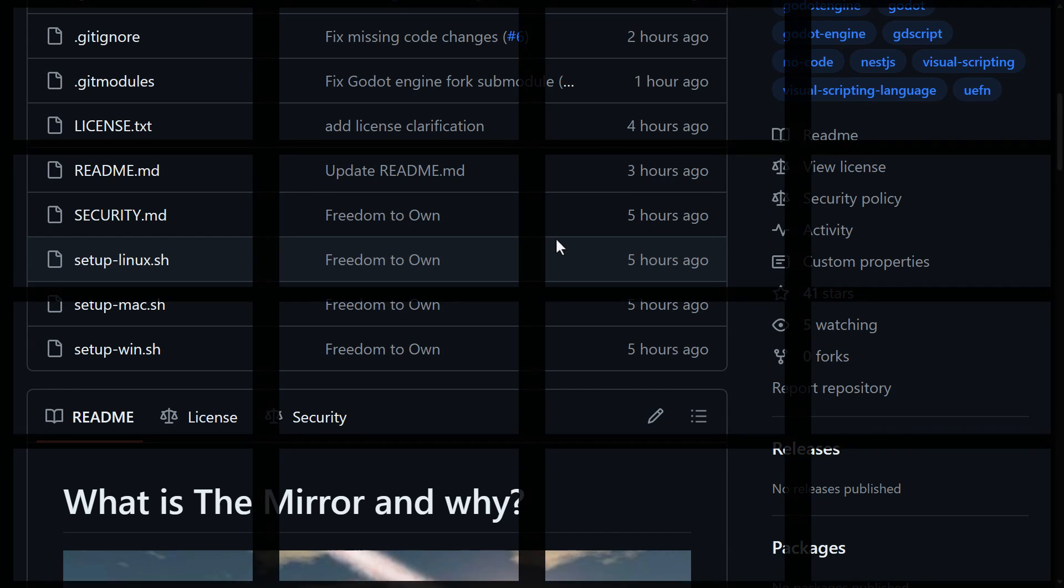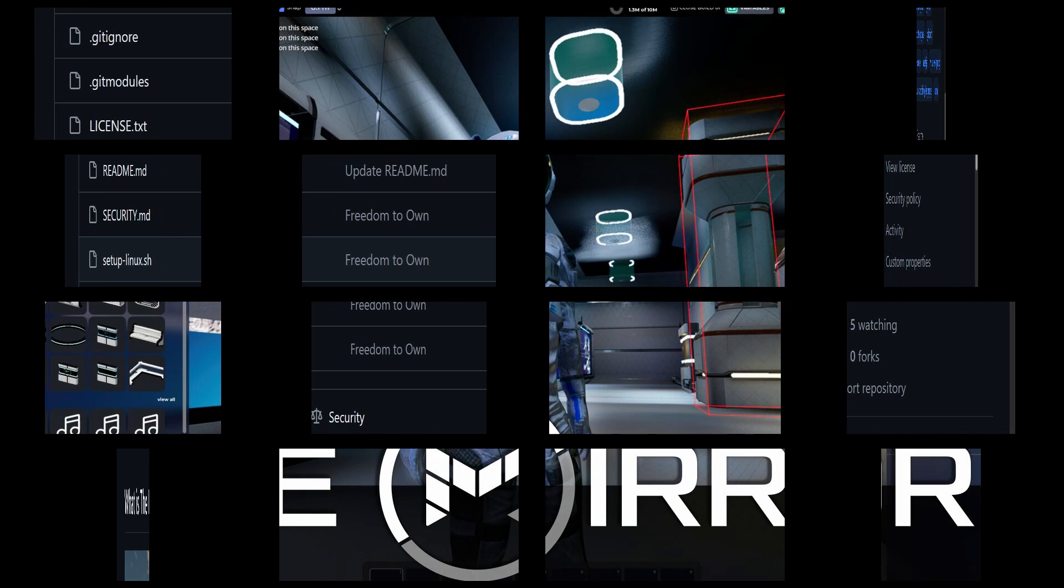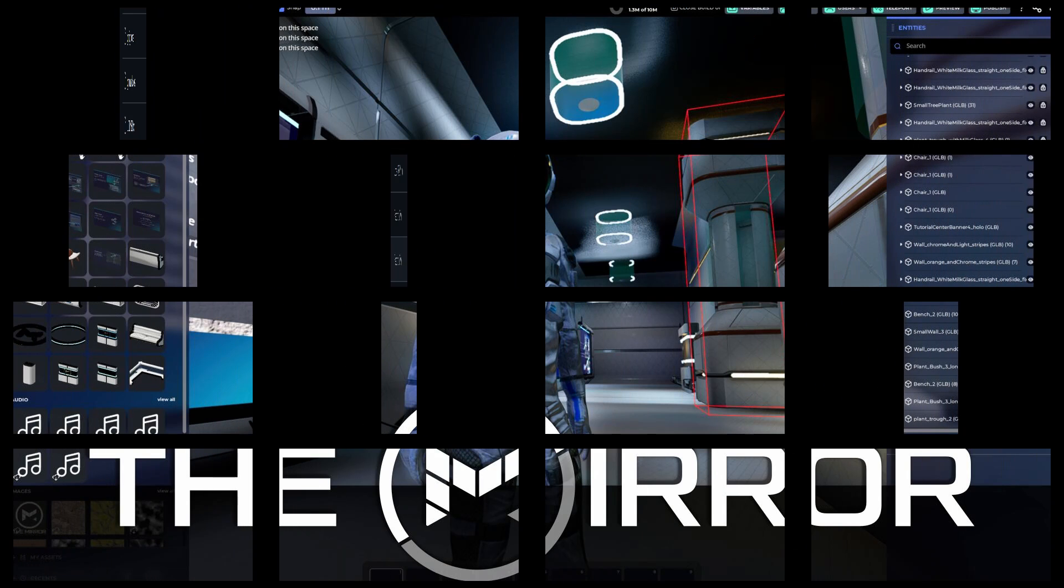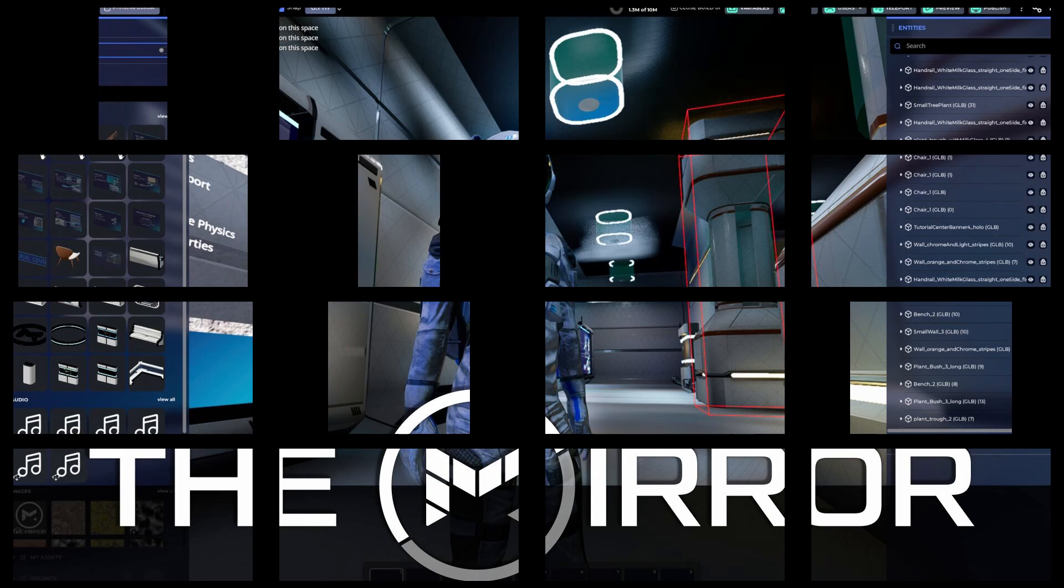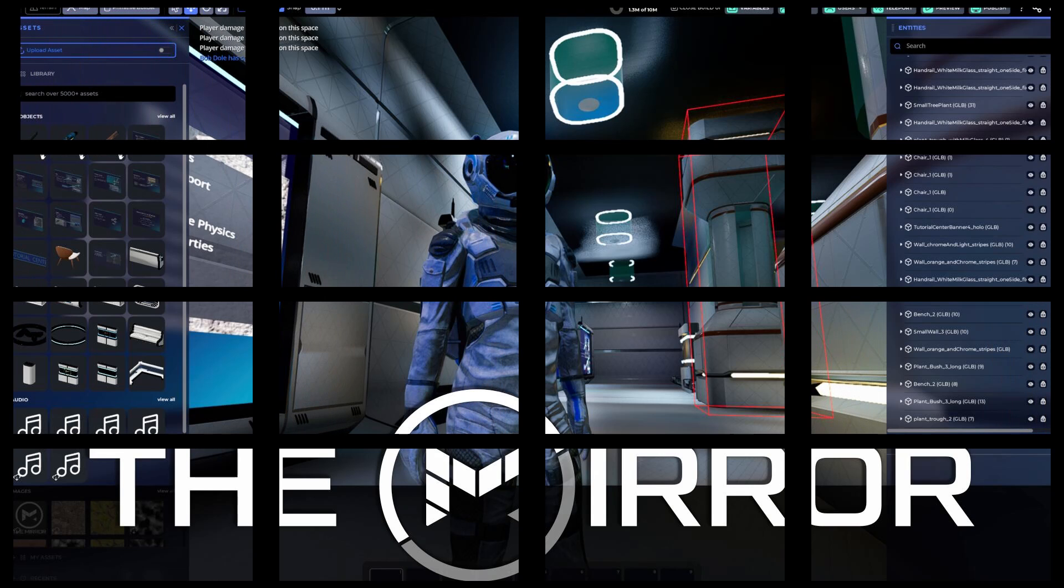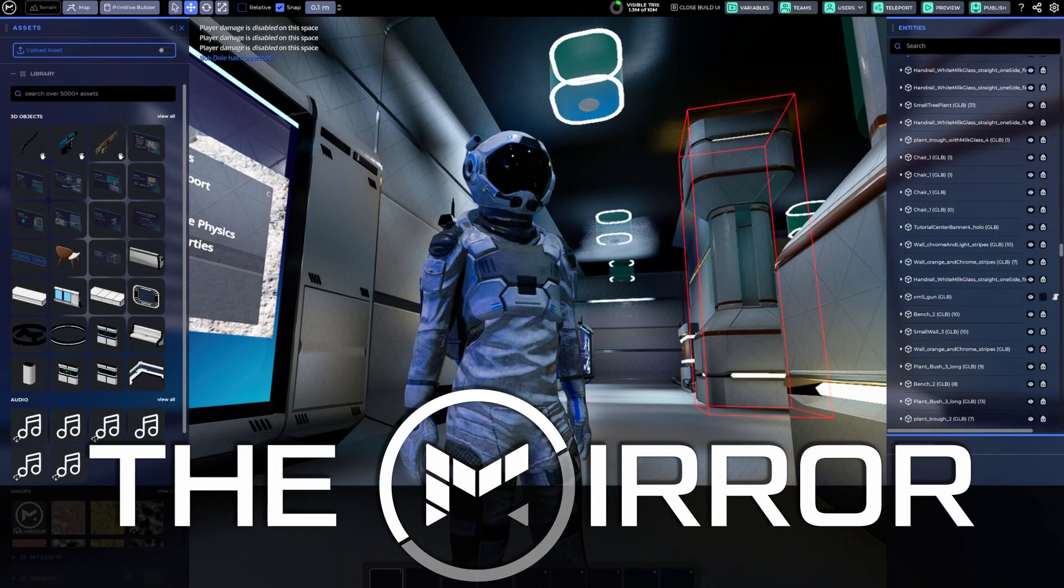So let me know what you'd like to see when I cover The Mirror in the future. What do you think of this announcement in general? And yeah, that's it. The Mirror is now open source. Basically, it is Roblox or UEFN powered by an open source stack built on top of the Godot game engine. Pretty cool, in my opinion, but I'd love to hear what you think. Let me know. Comment down below. Talk to you all later. Goodbye.